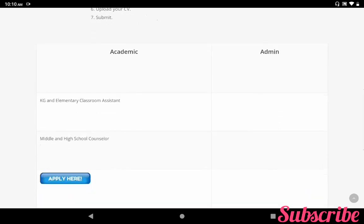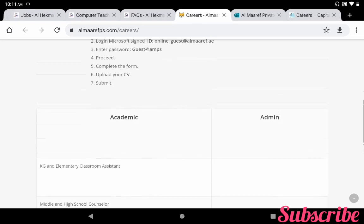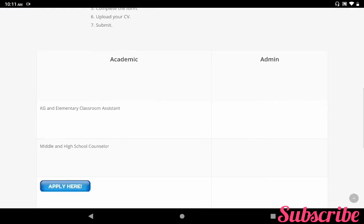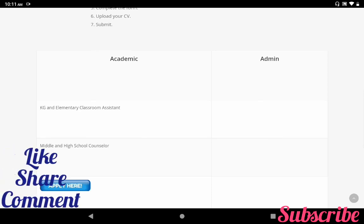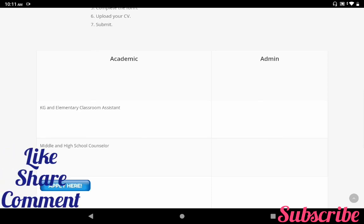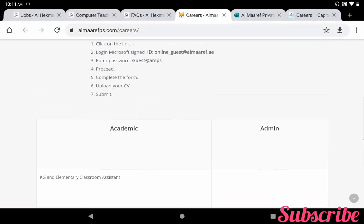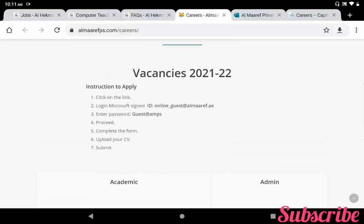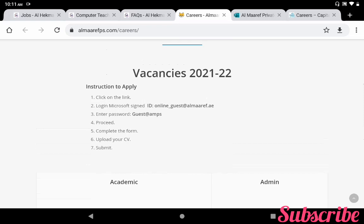So what are the vacancies? Kindergarten and elementary classroom assistant, and middle and high school counselor. If you are interested in the KG and elementary classroom teacher or middle and high school counselor, you can apply here. If you click the link 'apply here,' you can get the login ID and password. Once you log in you can get the job application form.